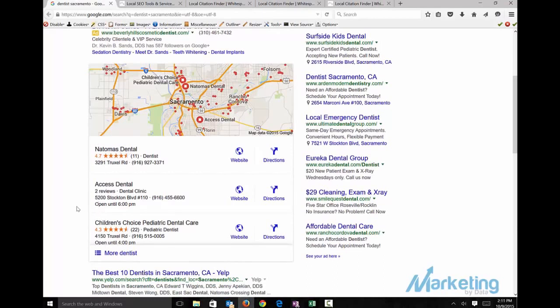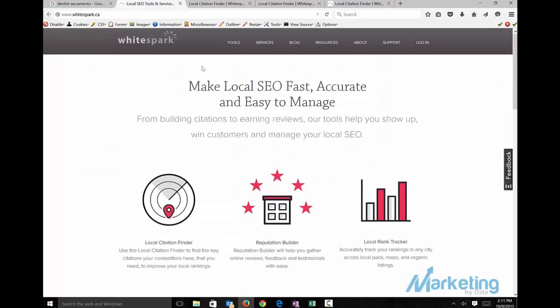That way we get a good list of citations we can build out and start ranking our websites. I just used two for this example: Access Dental and Thomas Dental.